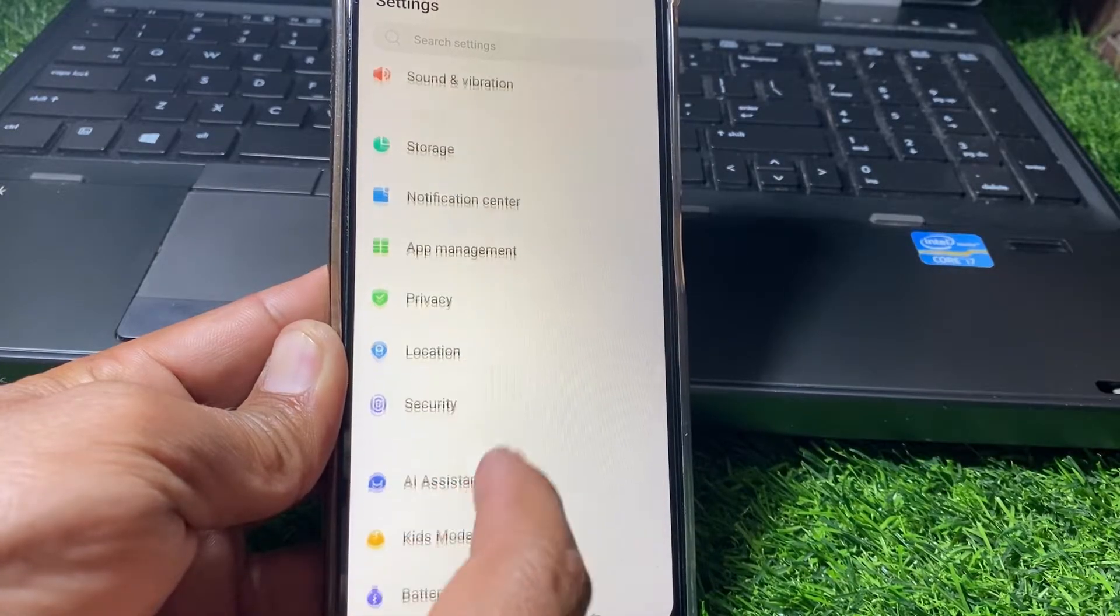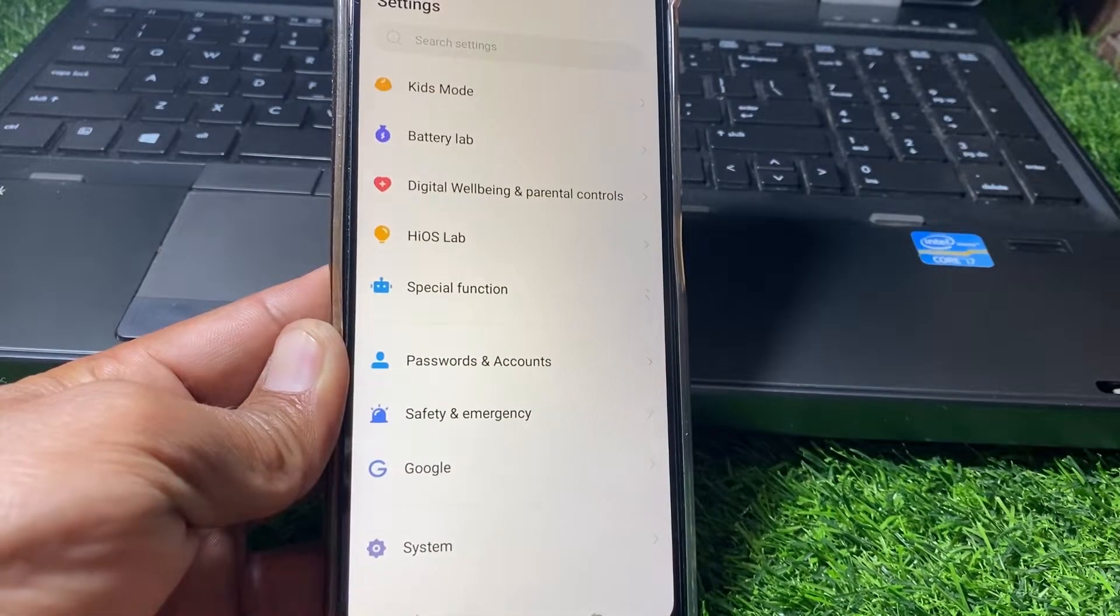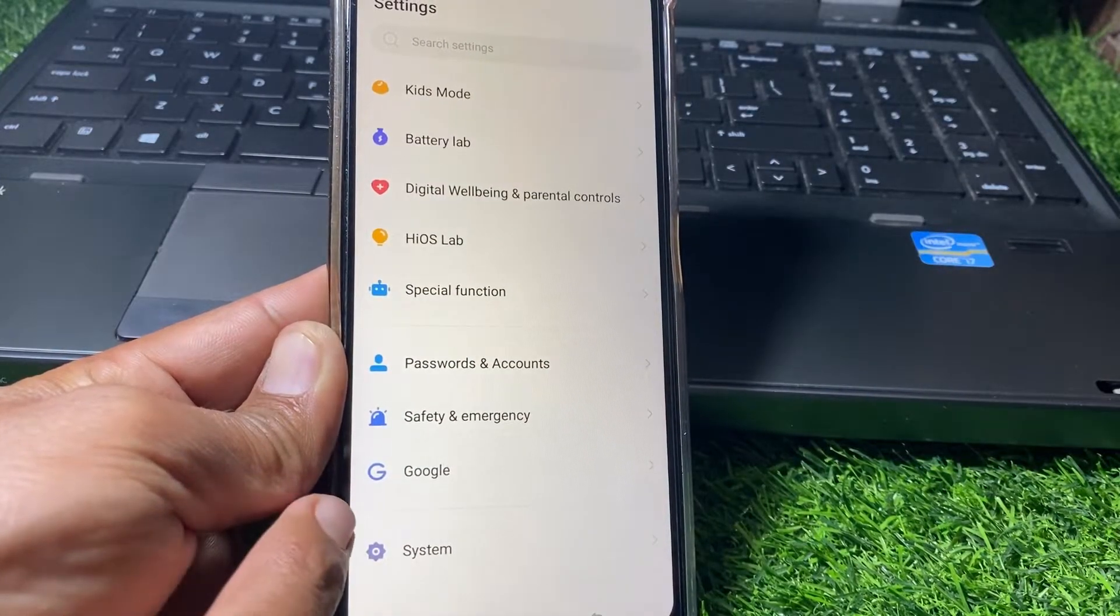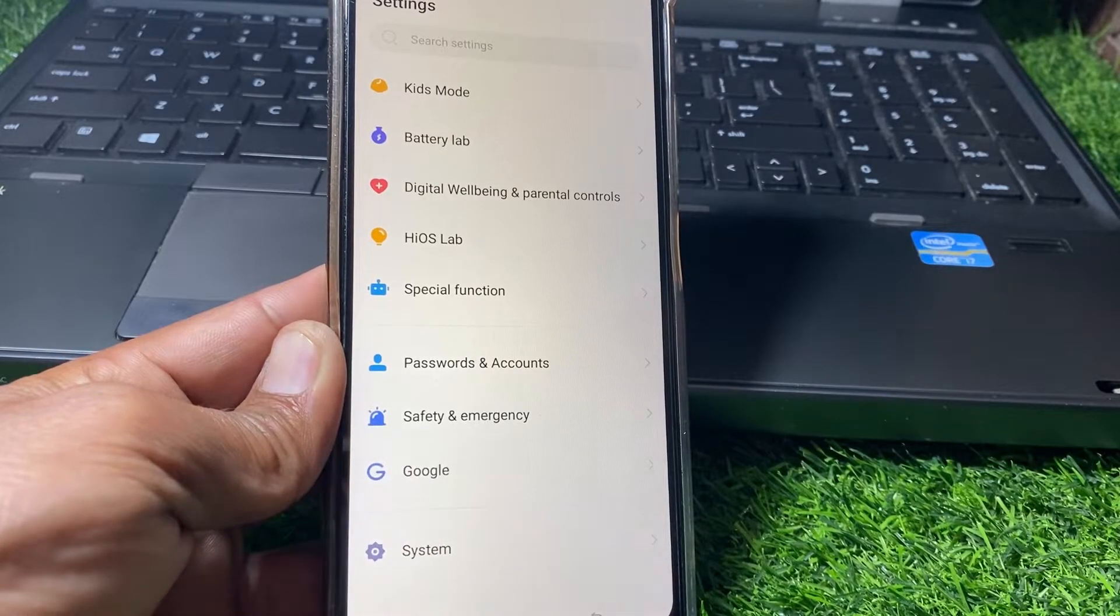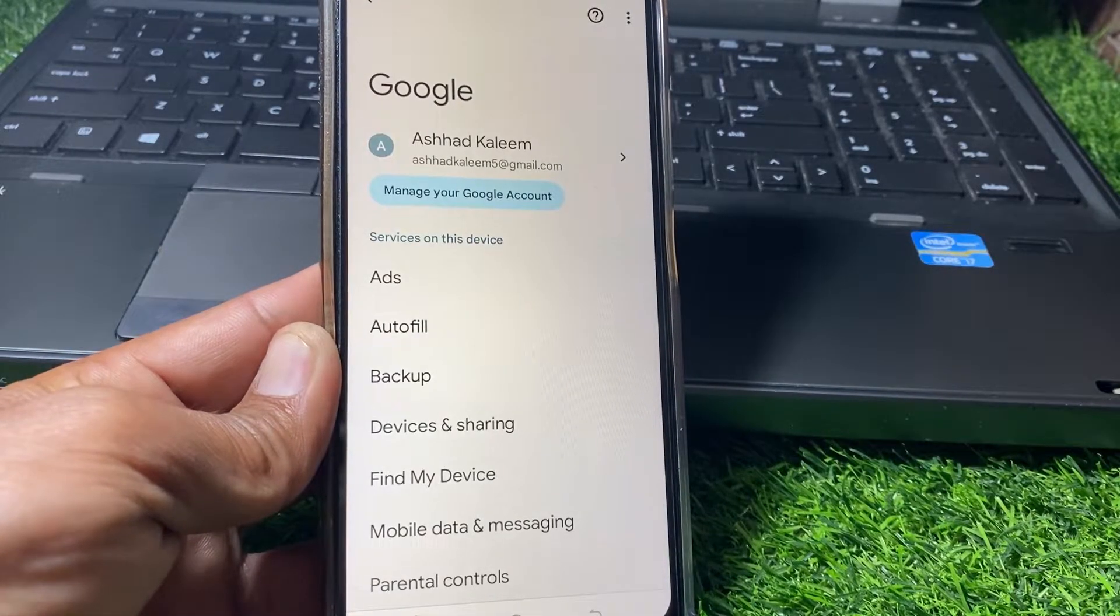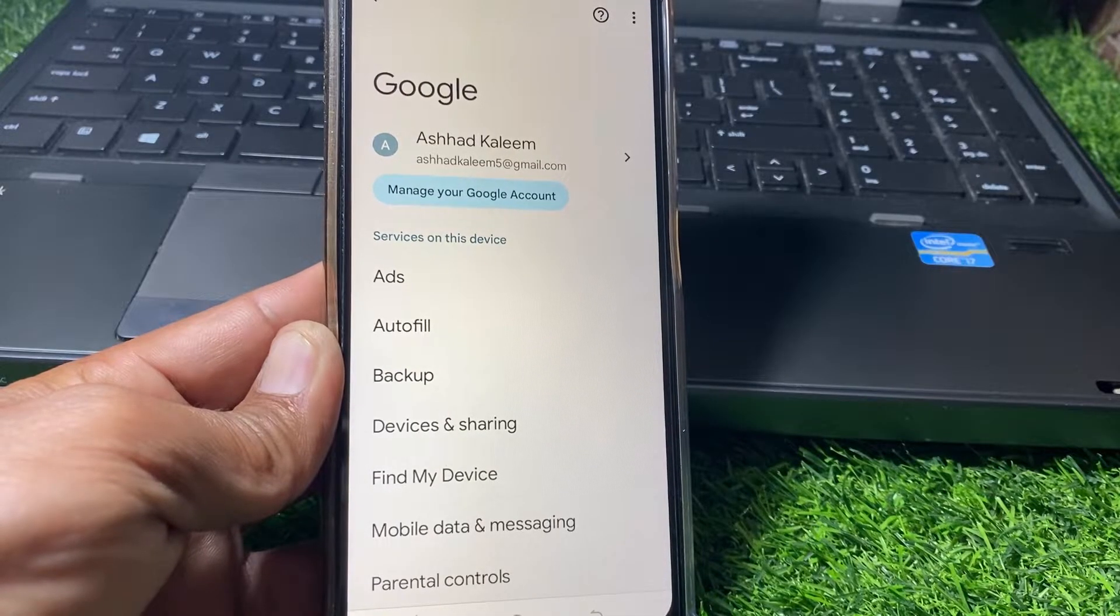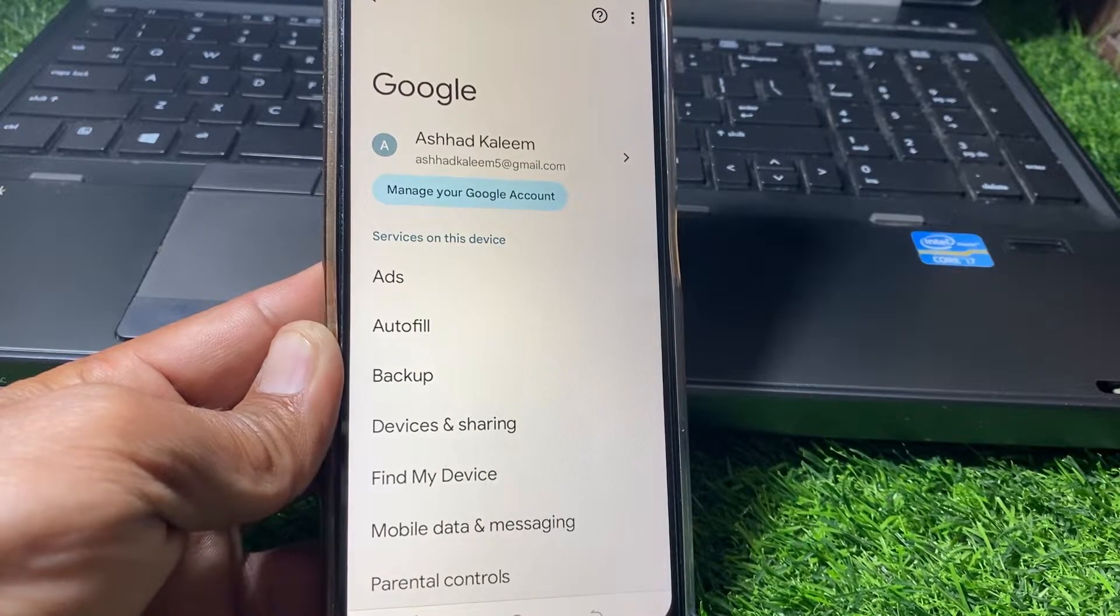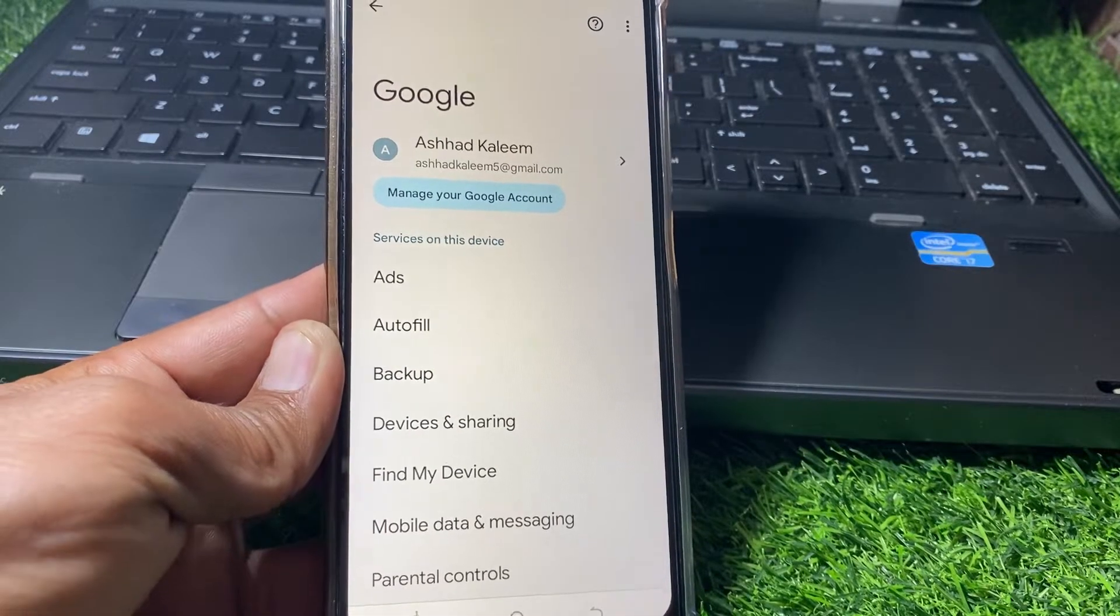What you need to do is simply locate the Google option. You can easily see here there is a sharing Google option. Just simply tap on that. Now after that, what you need to do is simply tap on Autofill.